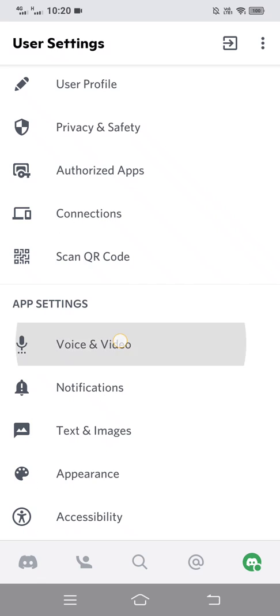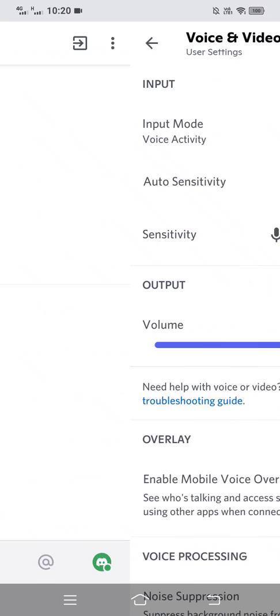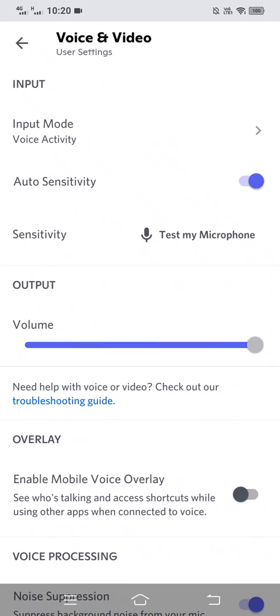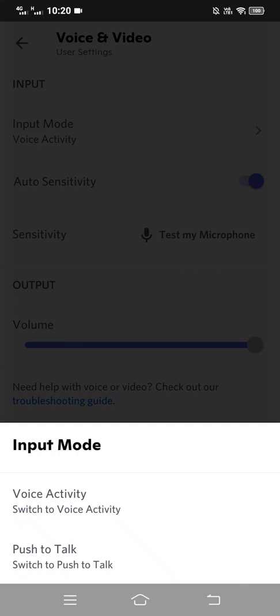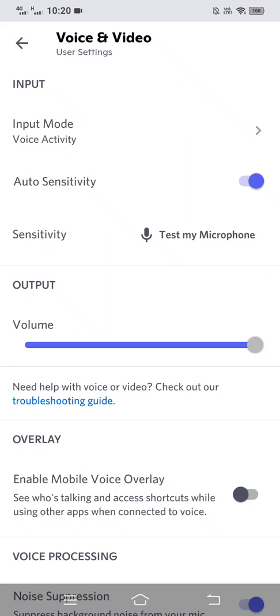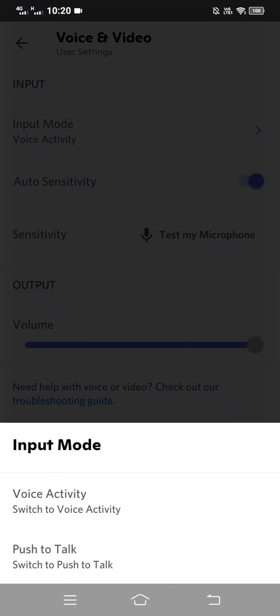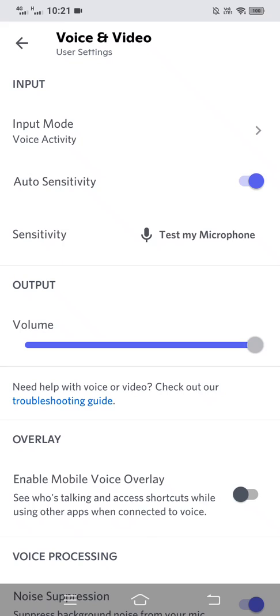When you're on this page, at the very top it says Input Mode. You want to make sure it is on Voice Activity, not on Push to Talk. Make sure it's Voice Activity and it should be working.